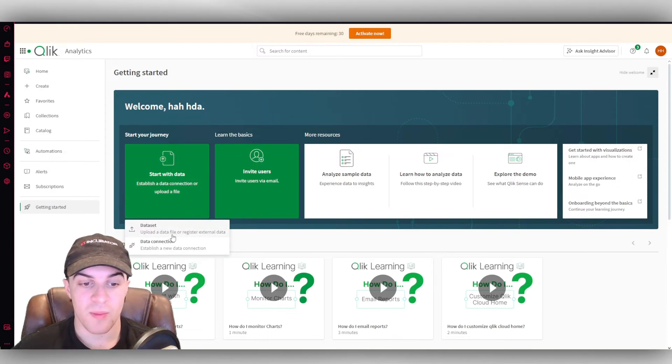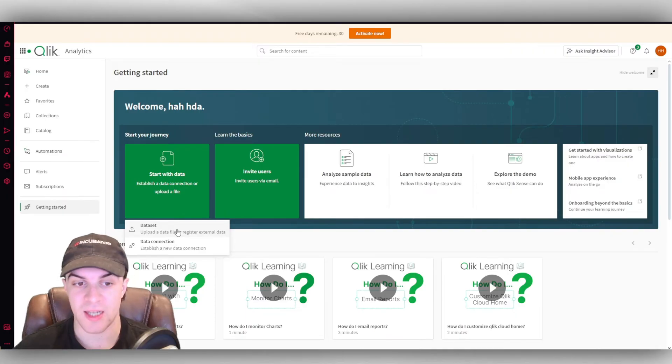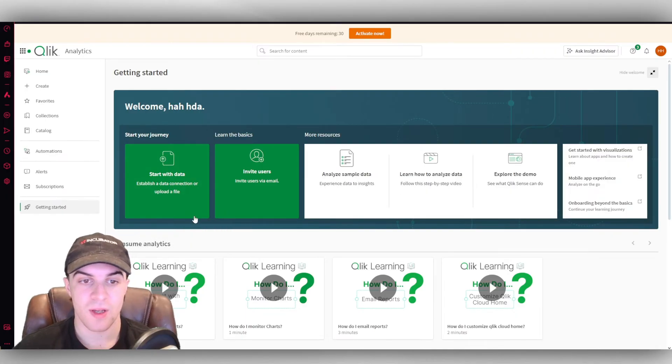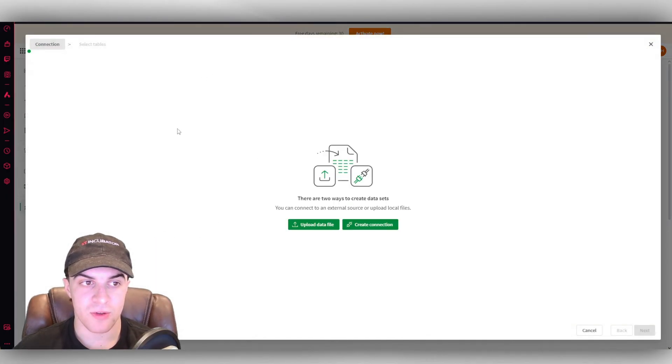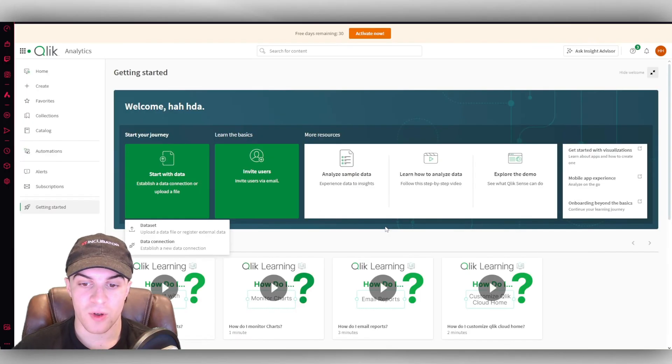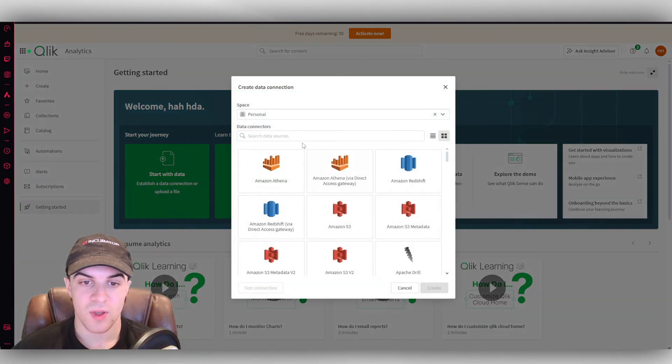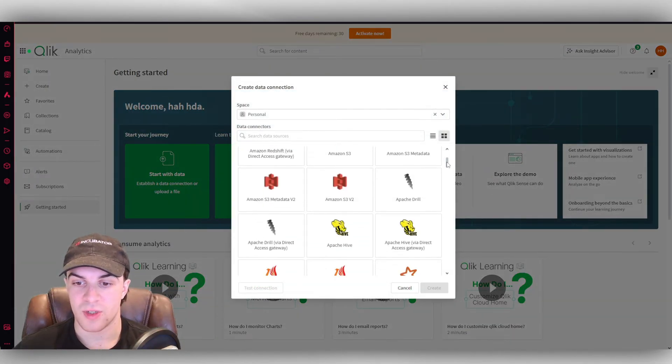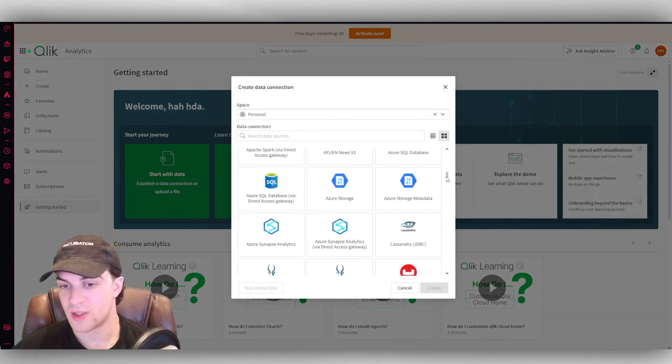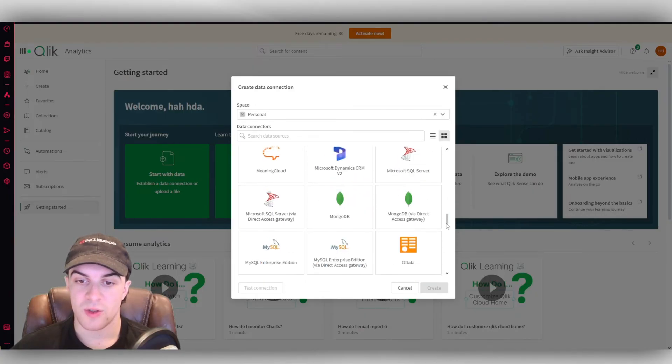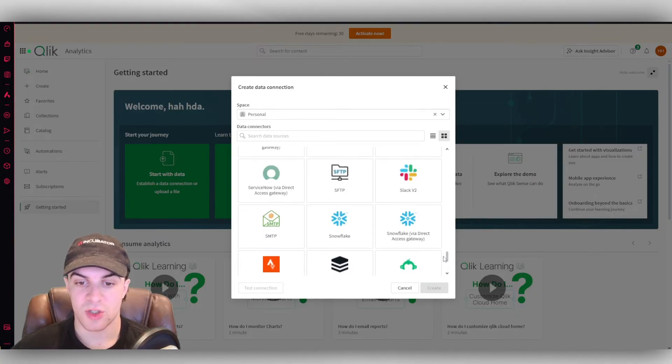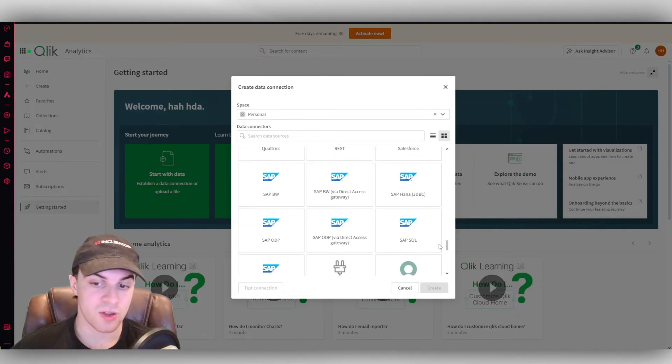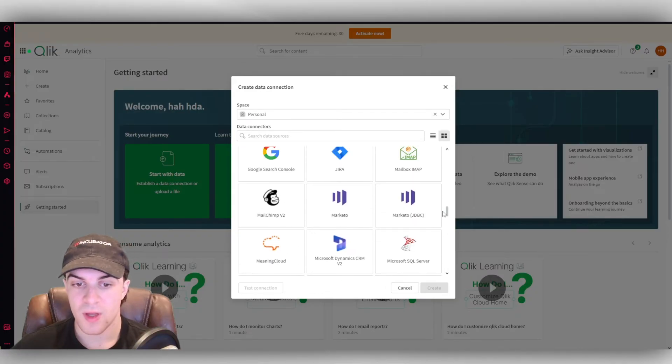So we can either upload a data set, or we can establish a data connection. If you want to go for the data set route, you can go ahead and upload a file. If not, you can do the connection side here, which allows us to integrate with some of these different softwares. So depending on which one you use, there's a lot of integrations here. So the chances are you're probably going to be able to connect up with them.